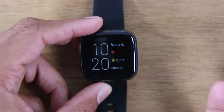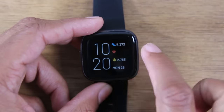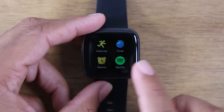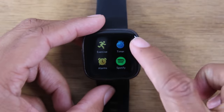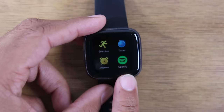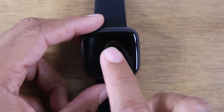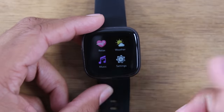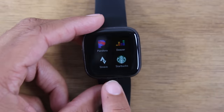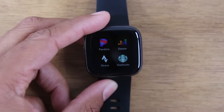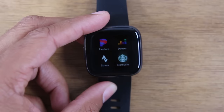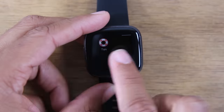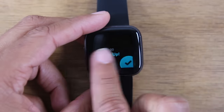We're going to start with basic navigation. Swiping to the right won't take you anywhere, but swiping to the left will take you to the different apps on the Fitbit. So we have the exercise app, timer, Spotify built in, and your alarms. Keep swiping and we have some new relax features, settings, music, weather, and then here you'll find any other apps you've downloaded. I'll go over later in the video how you download apps and where you go to do that.